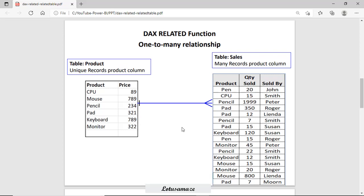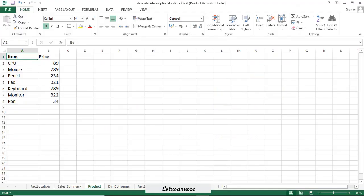Now suppose in the sales table I want to display the total sales item-wise — say quantity sold multiplied by price. This relationship is already there, so using the RELATED function I can retrieve the price from the product table for the sales table.